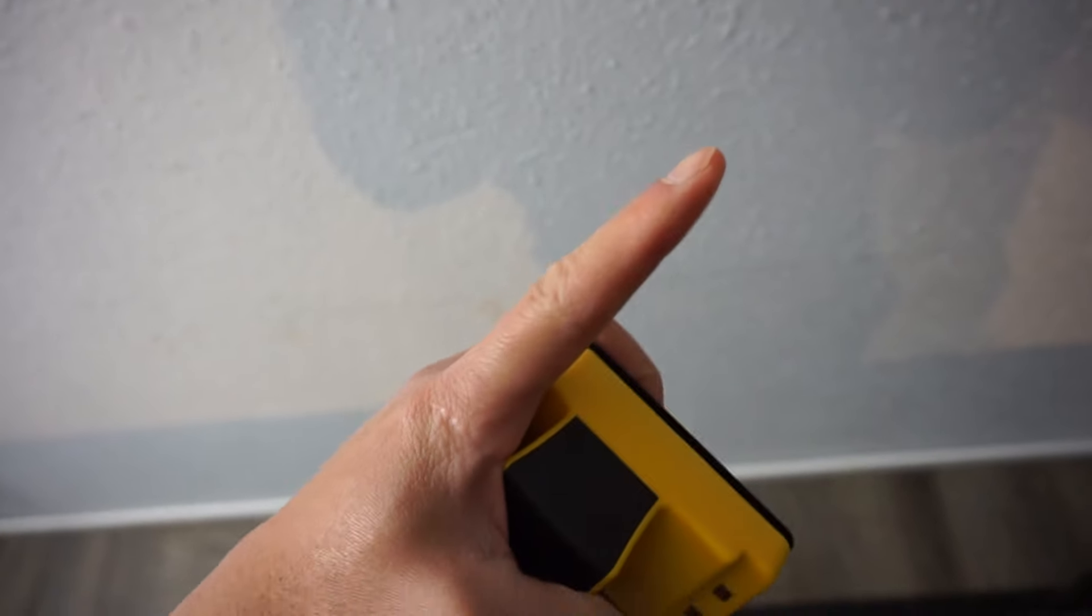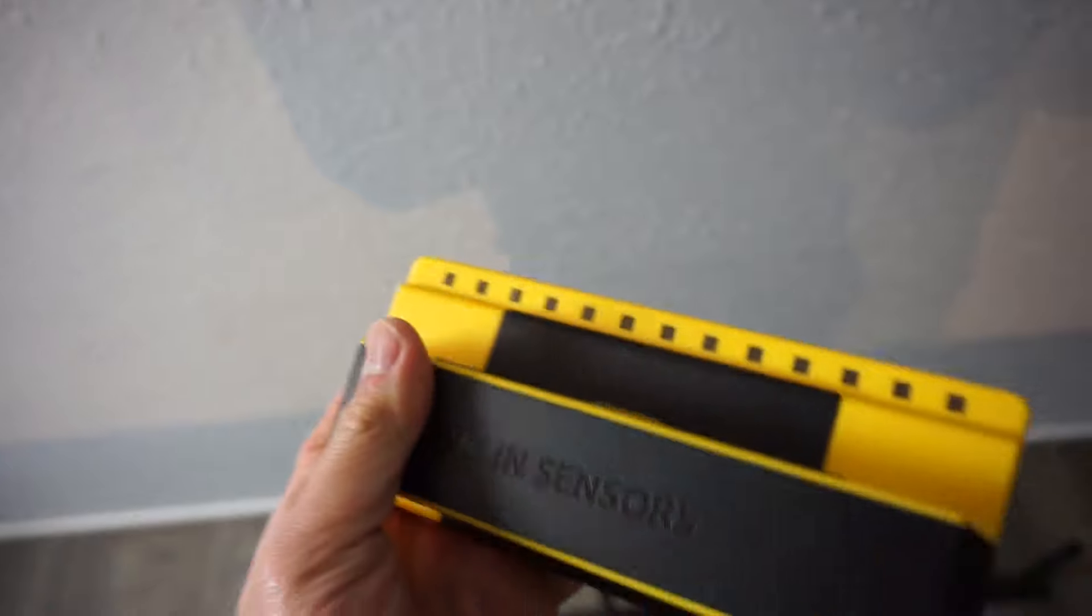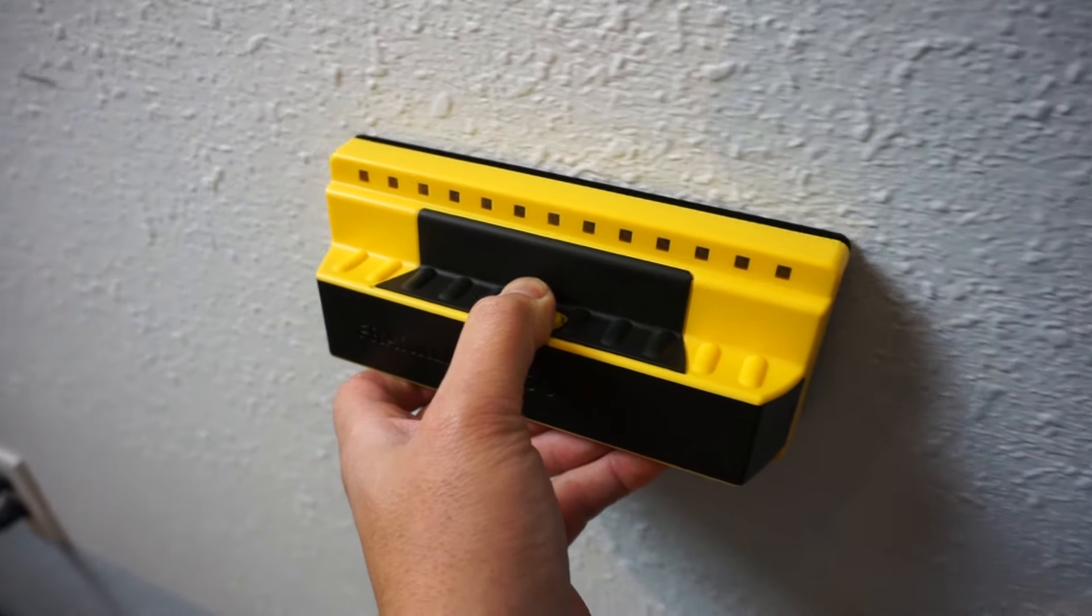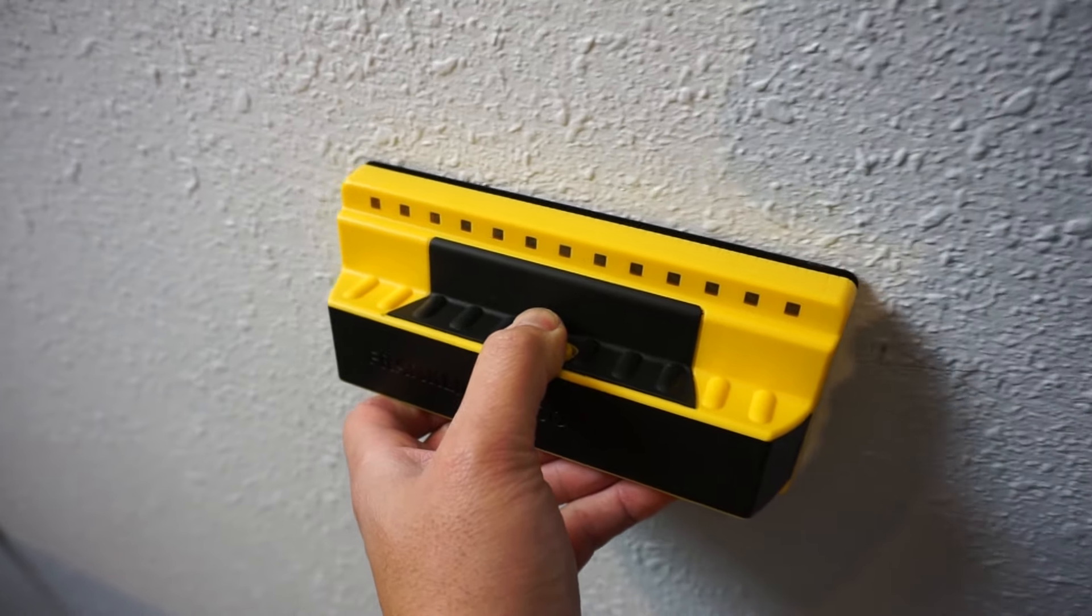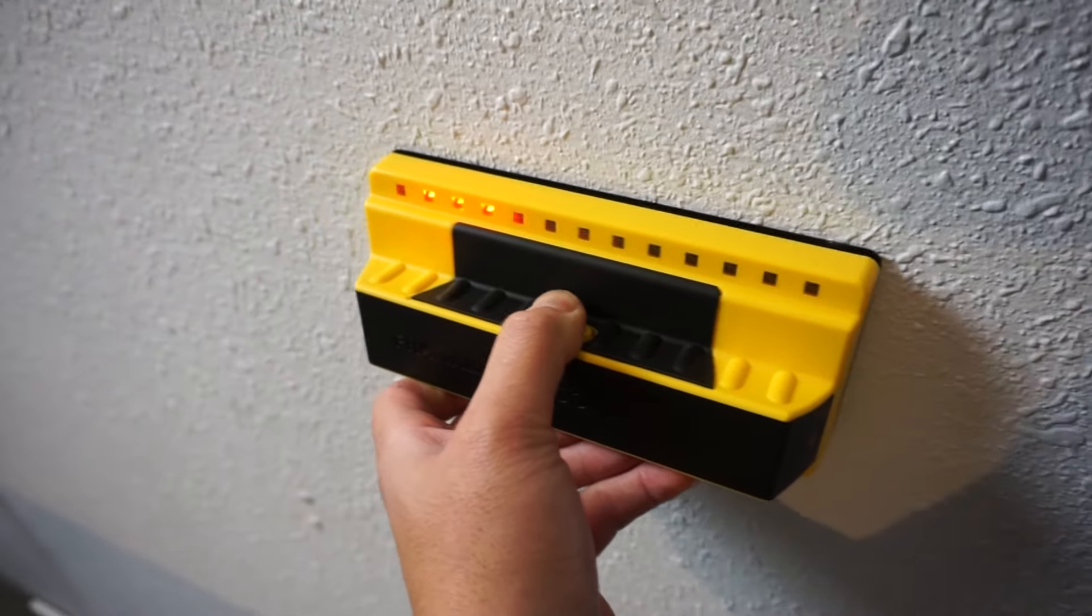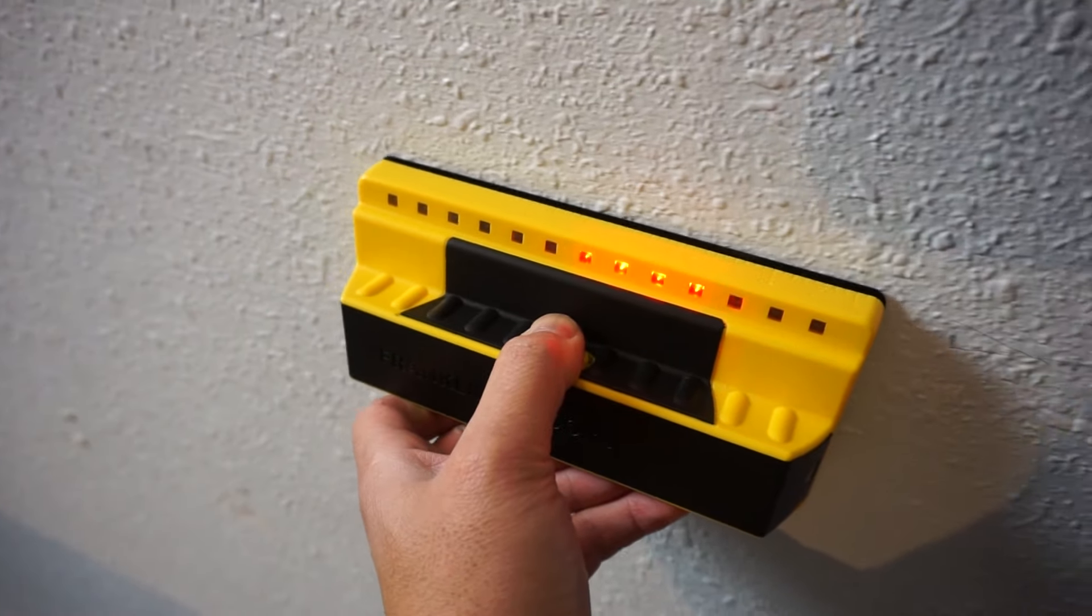If you're interested in this one I made a specific video, I'll leave the link on the right over here on how to use it. So what you're gonna do first is try to locate all the studs on the area that you're gonna mount it on. As you can see the Franklin picks up all the studs with ease.